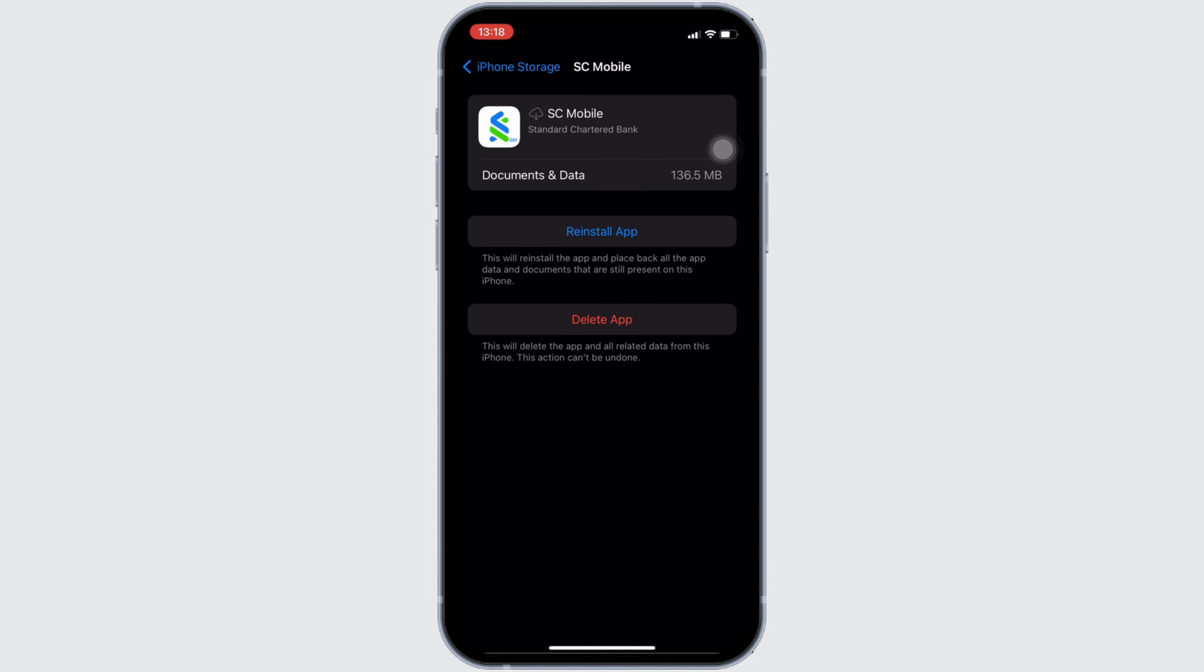That's all for today. This is simply how you can fix Standard Chartered Bank won't let me login. Make sure to smash the like button and continue subscribing if you found this video helpful. We will see you in the next one.